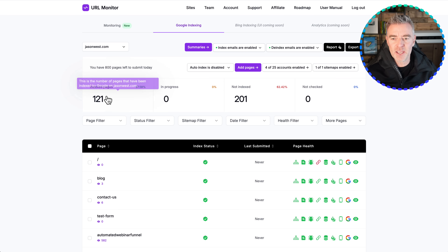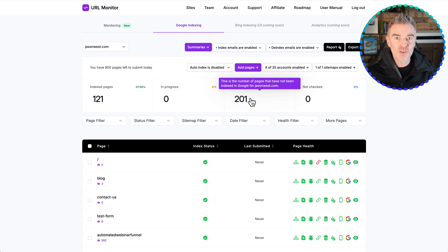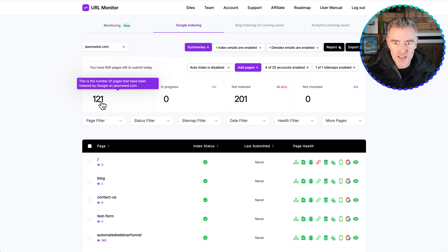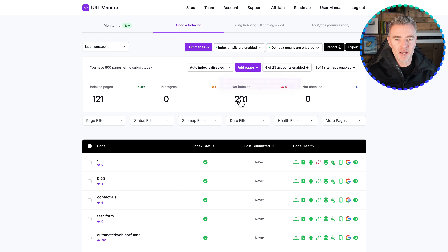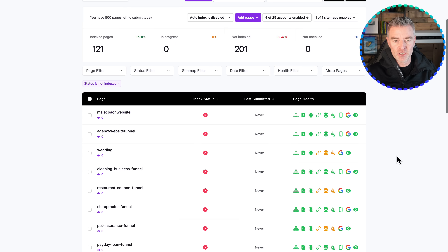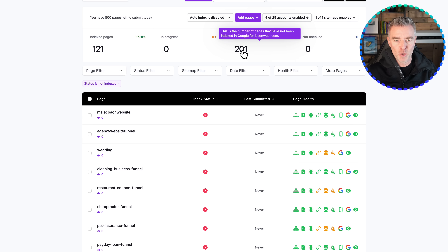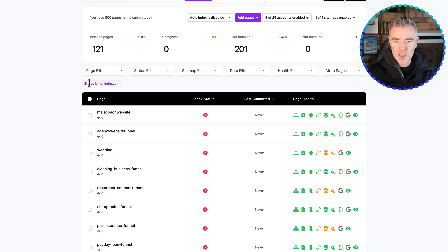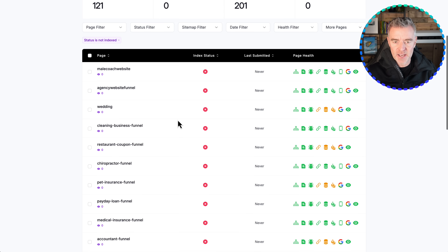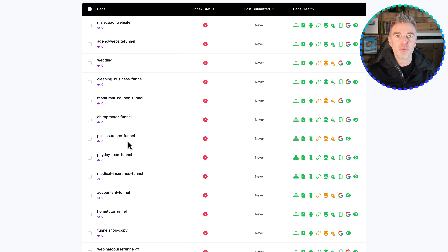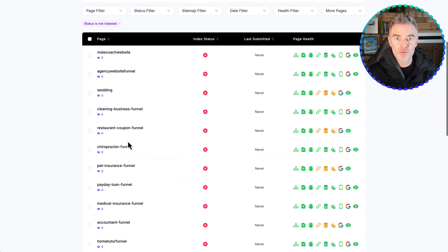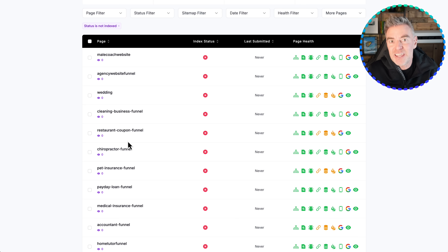Look what's happened here — I've got more pages that are not indexed than are indexed. That's a bit of an eye opener. By clicking on 'Not Indexed' just there, you can see the status is 'not indexed.' All of these pages are not able to get me any traffic at all from Google because they're simply not in Google.